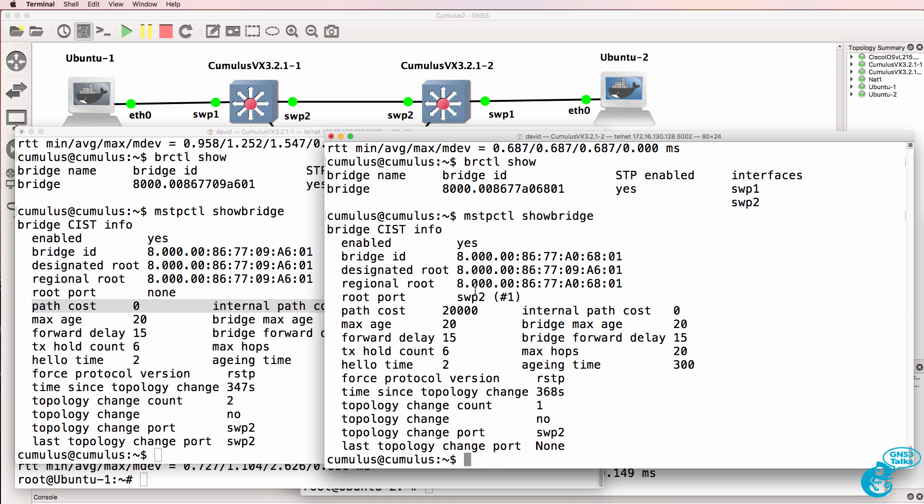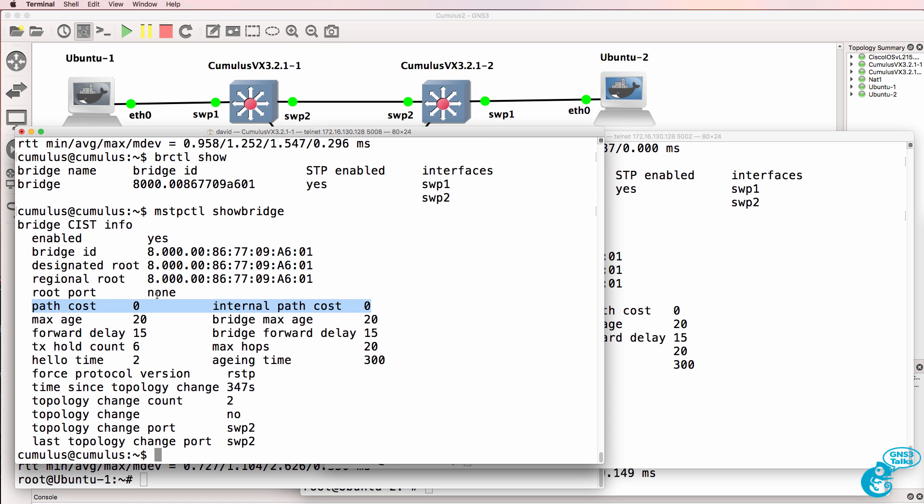Whereas on this side, the path cost is 20,000. It has a root port. Whereas this switch has no root port. It is the root.